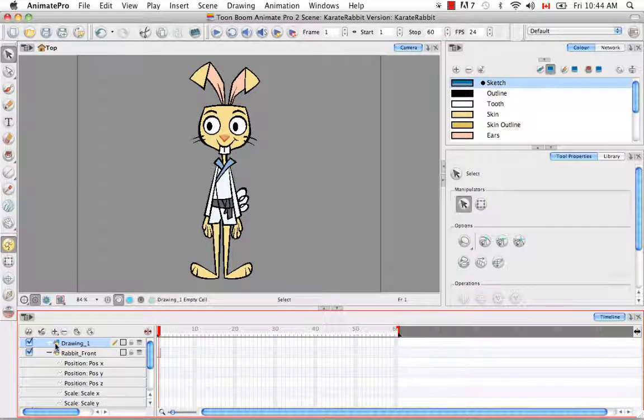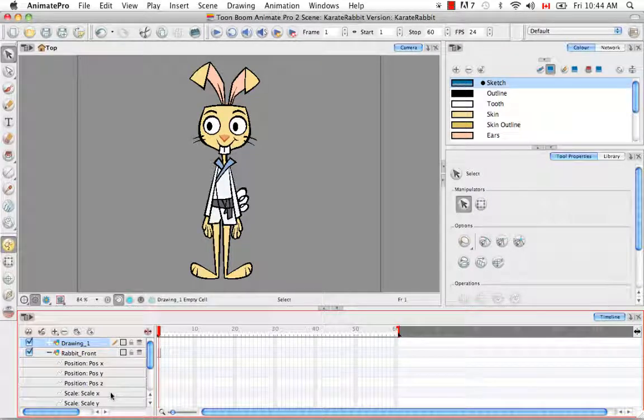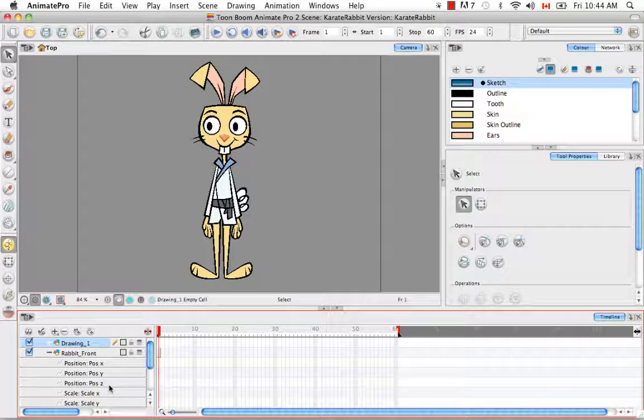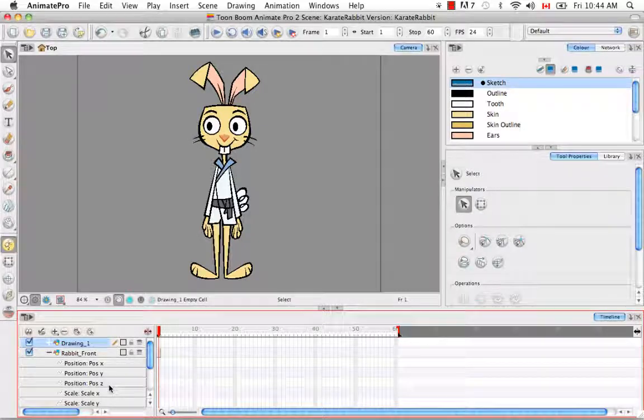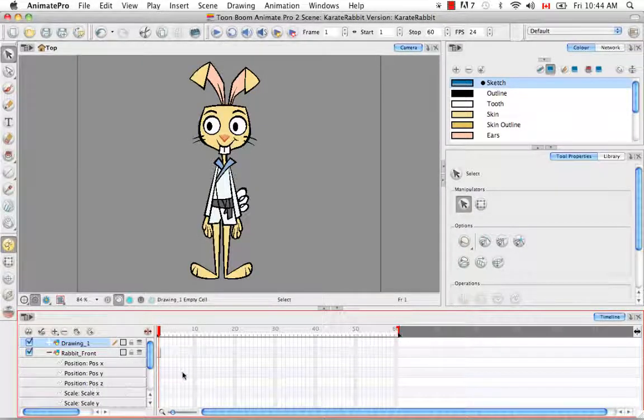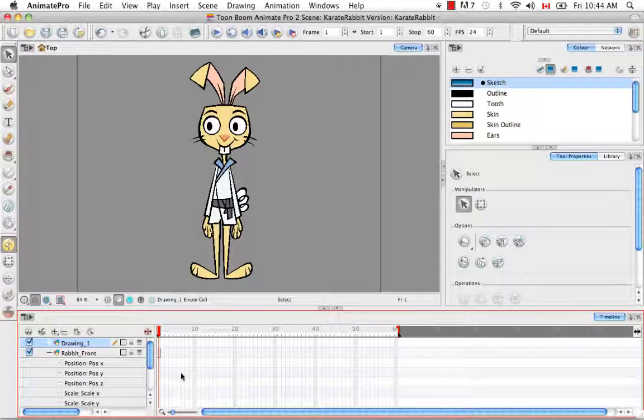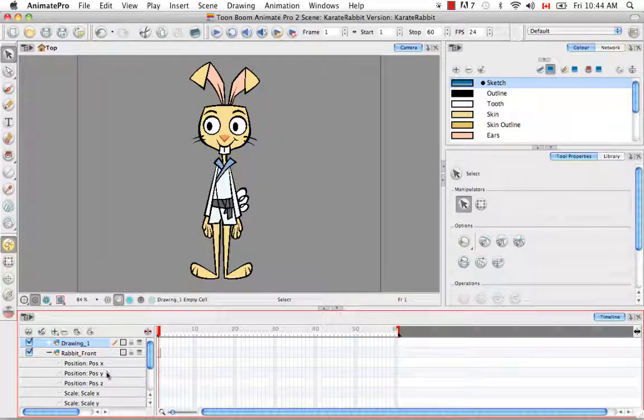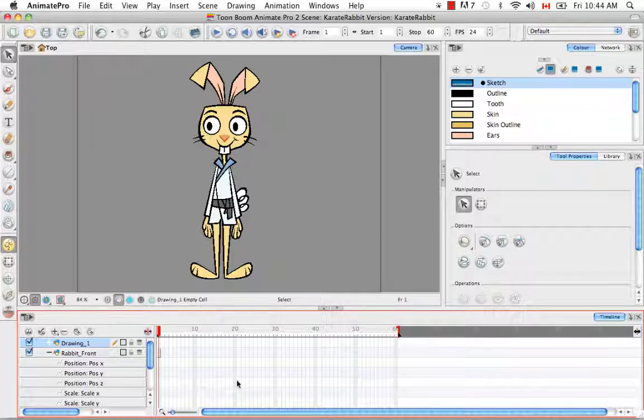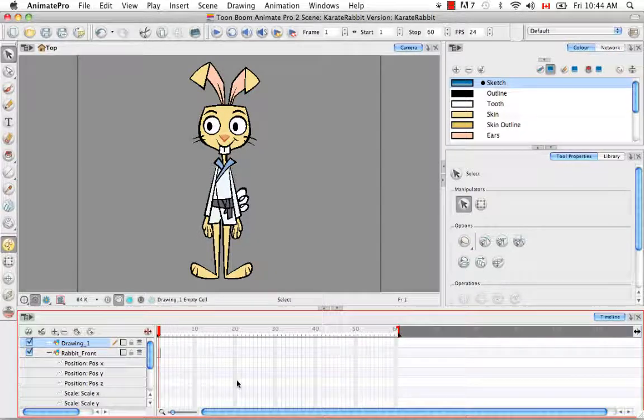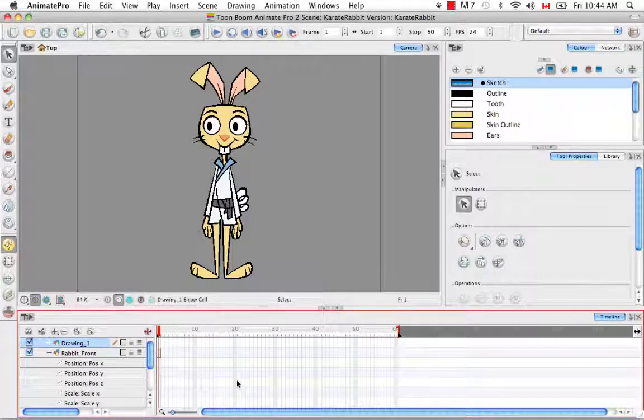However, when you're doing cutout animation, it's better to have your position separate. And you'll see this especially for the z position where you need to nudge an arm or a leg forward or backwards. And you want to key this without dragging everything else along with it or forcing the x and y position with it while you're keyframing.